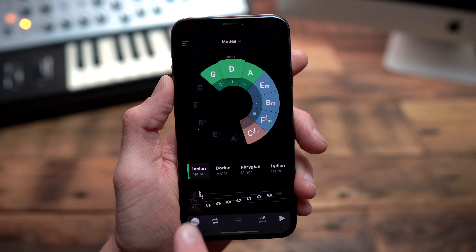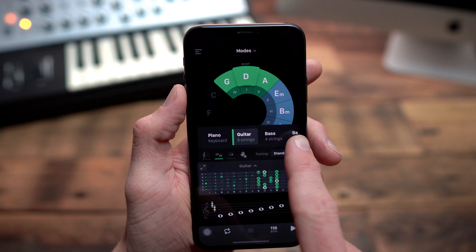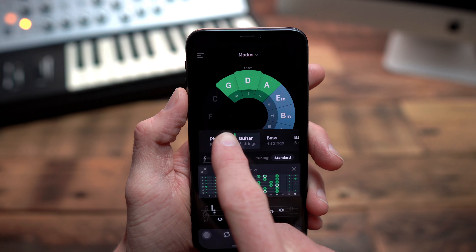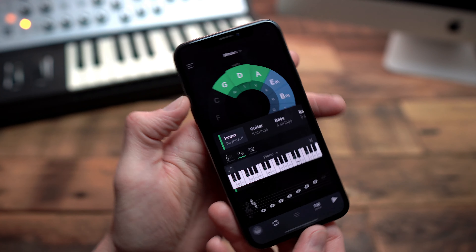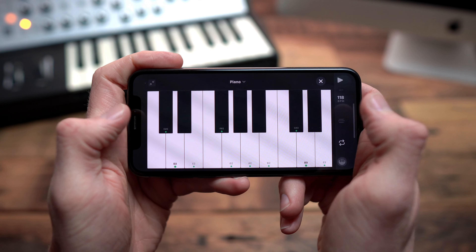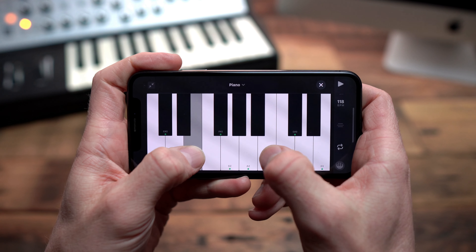And of course, the app will show you how to play those scales and chords. Integrated are the most common string instruments with different tunings and an interactive piano, so that you can even practice scales or check out melodies on the go.